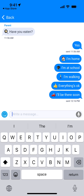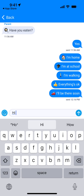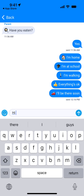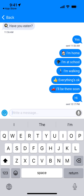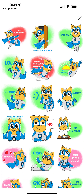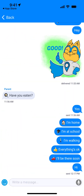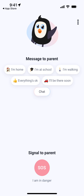In the chat, your kid can write random messages. They can use voice mode and also send stickers. The kid can also signal to the parent and send status events to the parent.